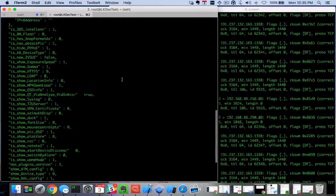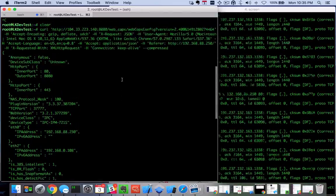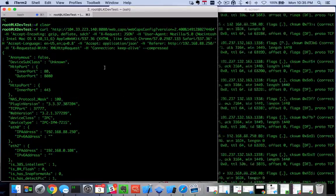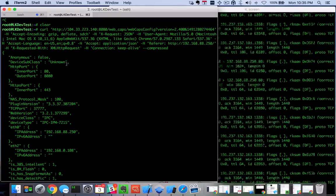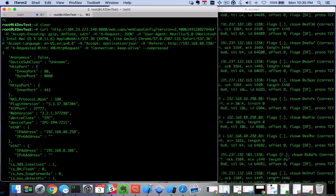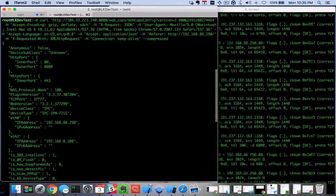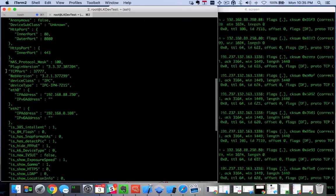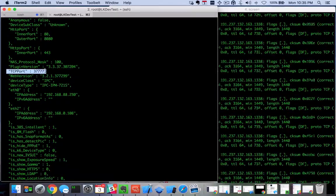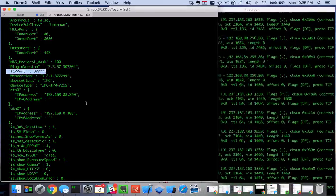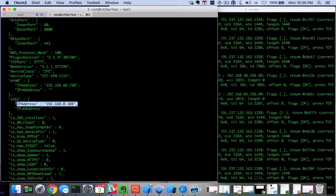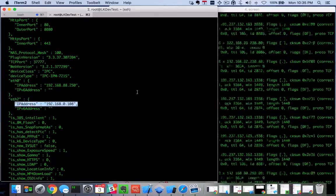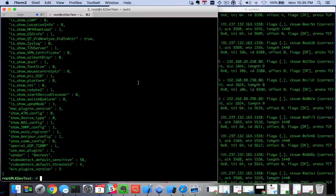But look at some of this interesting stuff that it shows you. There's something called anonymous—we haven't explored what that is. This web request exposes the inner and outer ports, the secure port, the plug-in version, the TCP port that the camera will stream video on if TCP streaming is enabled, the web version number of the software, and even an internal IP address to the camera that I didn't know about until I ran this request. So a lot of information exposed.